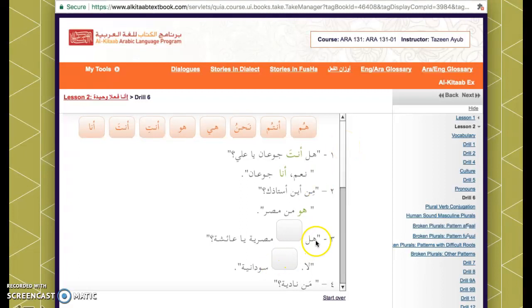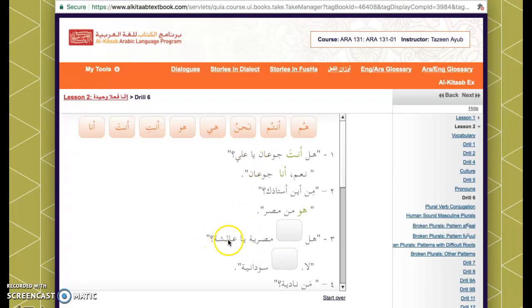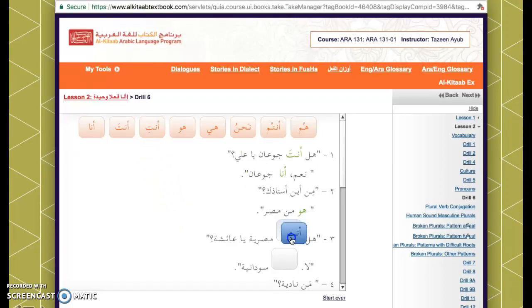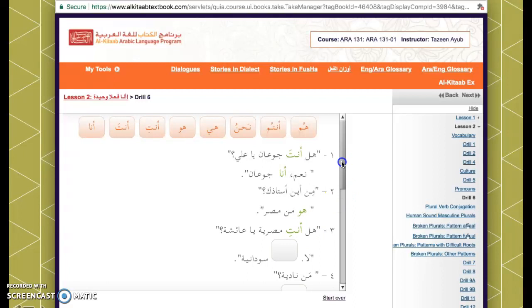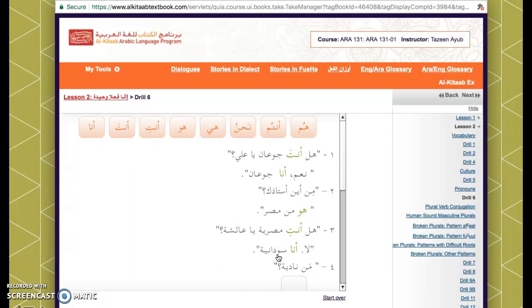Next sentence: هل __ مصرية يا عائشة. We have يا again, but this time عائشة is a female name — there's also a ta' marbuta as a clue. Since I'm talking to her and she's female, we use أنتِ. She responds: لا، أنا — notice أنا is gender neutral.